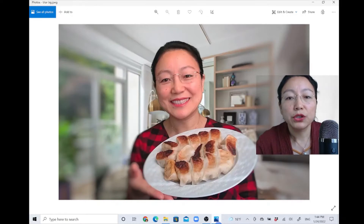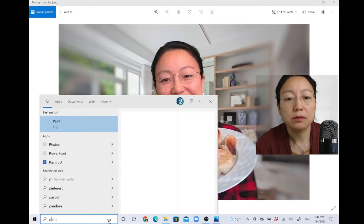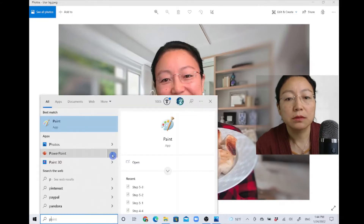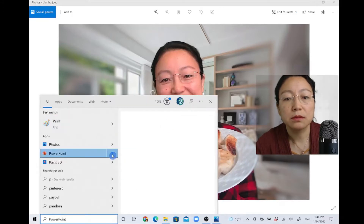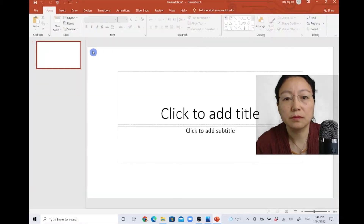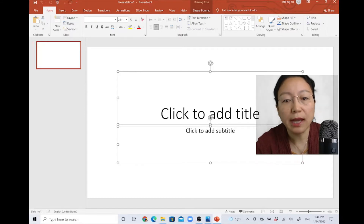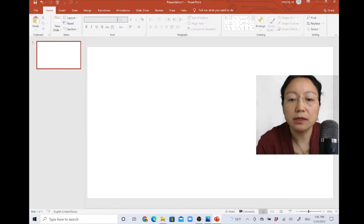To do that, step one: open a blank PowerPoint document. Select the 'click to add title' and 'click to add subtitle' boxes and delete them.